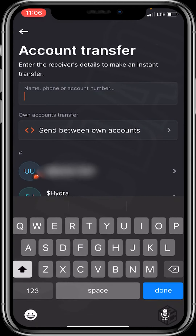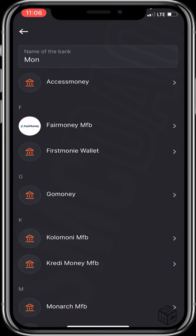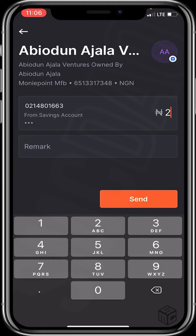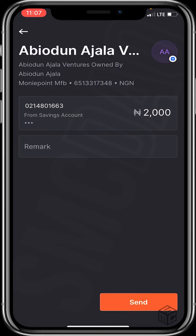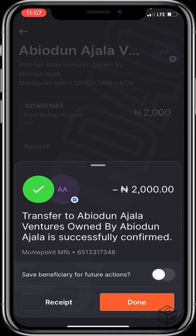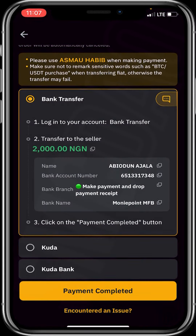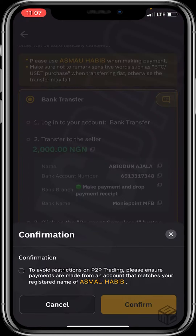I'll click on transfer and paste his bank account number. His bank is Money Point. I'll input 2000 and click send. I'll then take a screenshot of the receipt because I'll be sending him the screenshot as proof. I'll head back to my Bybit account — I've just made the transfer — and click on 'Payment Completed'.